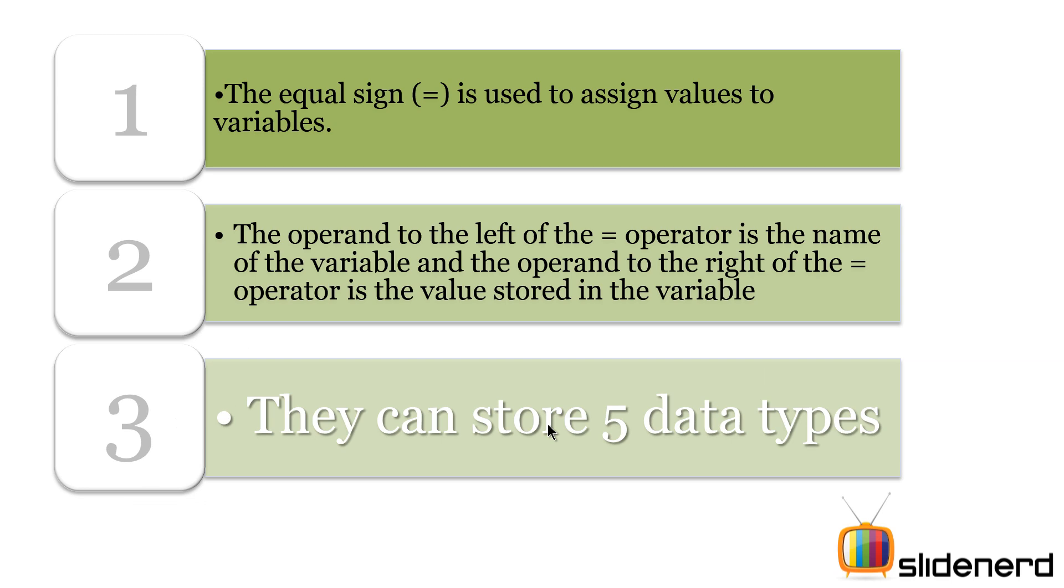The equal sign is used to assign values to variables. The operand to the left of the equal operator is the name of the variable and the operand to the right is the value stored in the variable. In Python, a variable can store 5 data types.